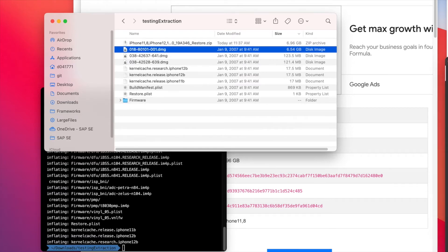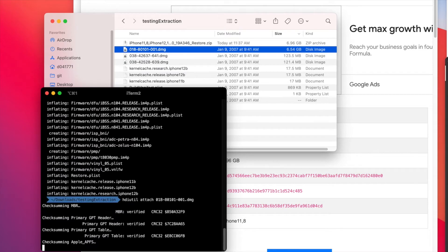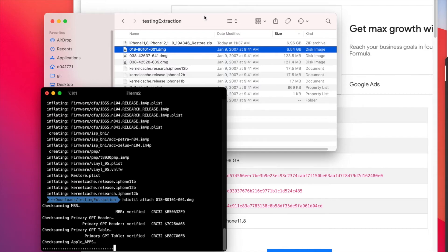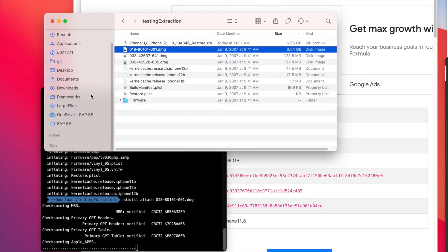So what we can do is mount this DMG, which we should be able to see in the Finder in a second.